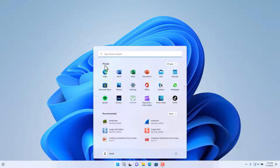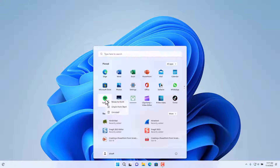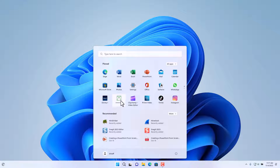Right below the search option you have the pinned applications. Those are commonly used applications that have either been pinned by Microsoft by default or that you can pin manually. If you don't want one of these applications pinned here, you can right-click and choose to unpin it from the Start Menu.